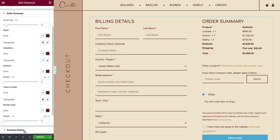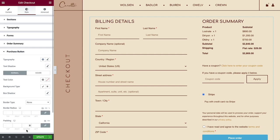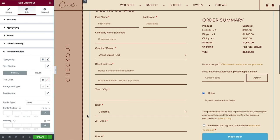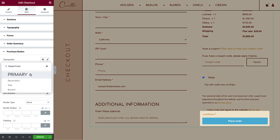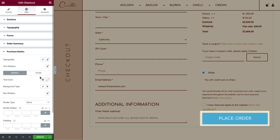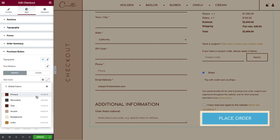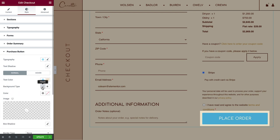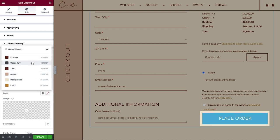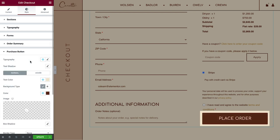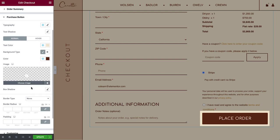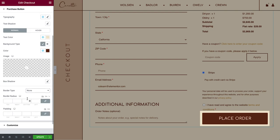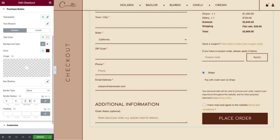OK, almost there. Let's customize the Purchase button and make sure it fits the rest of the design. Great.